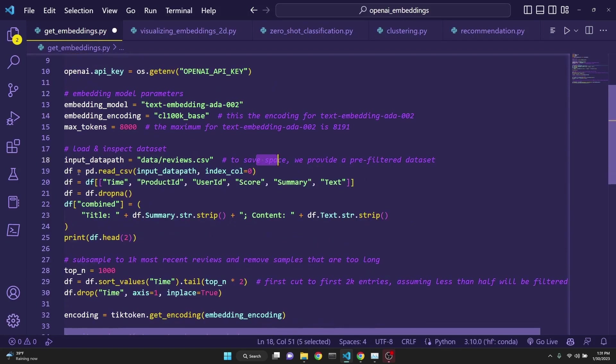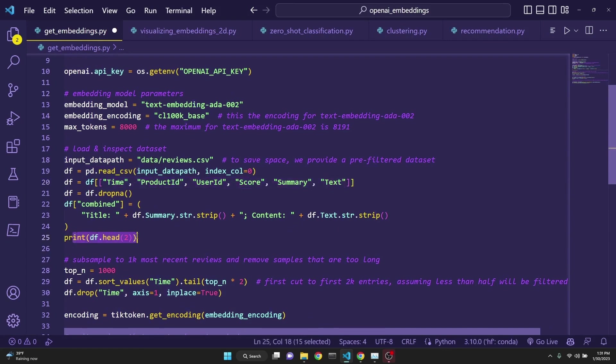And then we simply just read it and pick the necessary columns that we would like to have. And then we just print first column rows.